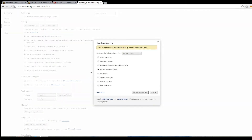From here, you're going to want to make sure that Cached Images and Files is the only option checked. And then you're going to want to make sure that the time to obliterate the following items from is set before the first time you've played AQ3D. So after you've selected your time, you're just going to want to hit Clear Browsing Data.